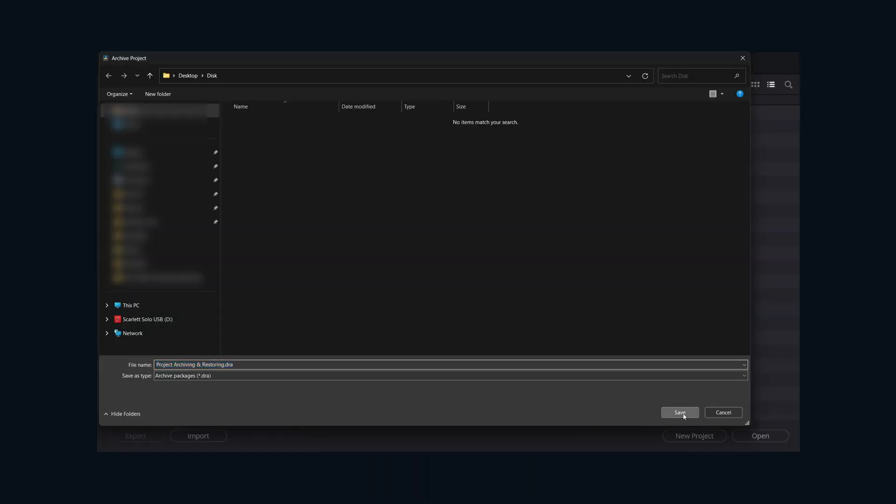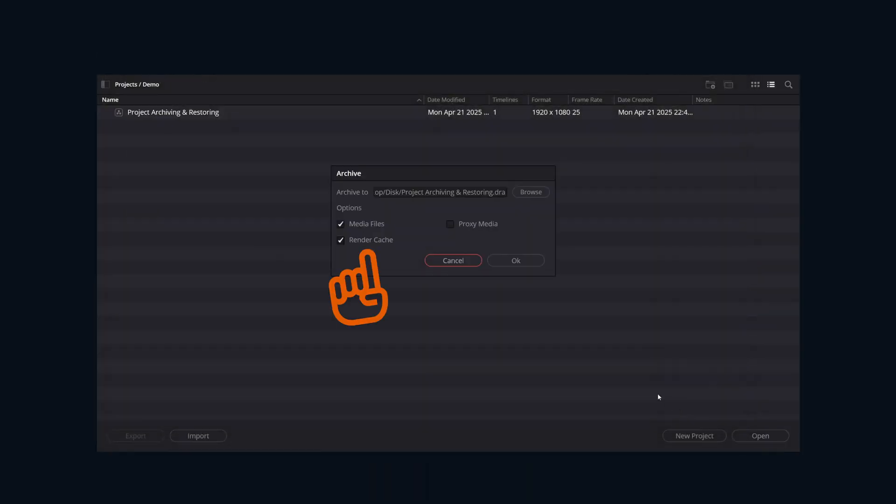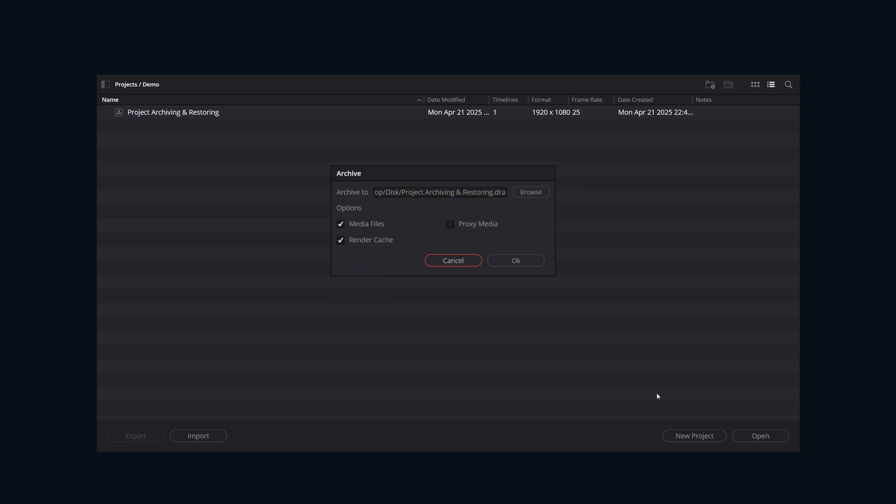And then it's up to you if you want to have render cache and proxy media part of the archive. These are completely optional, and if you're actually using them, you can have them bundled in so that you save time next time you open the project and you'll have that performance boost.